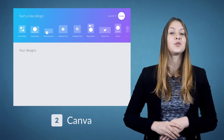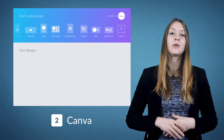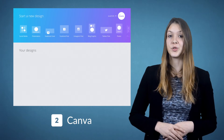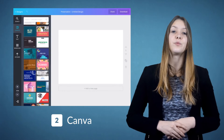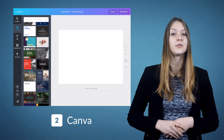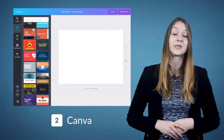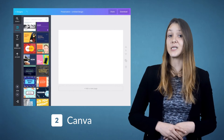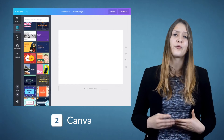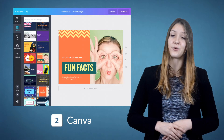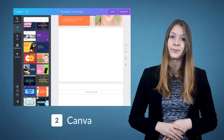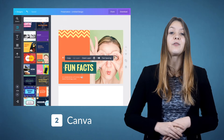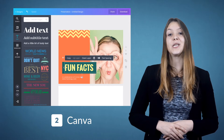The second tool I'd like to show you is Canva. It's similar to Spark but with a bit more options. They provide thousands of beautiful layouts like magazine templates, presentations, letters, business cards, and more. Unfortunately not all of these layouts are free. You can search instantly for good images and icons.